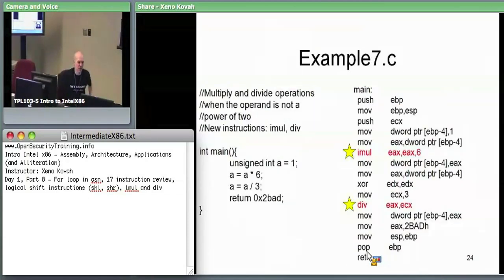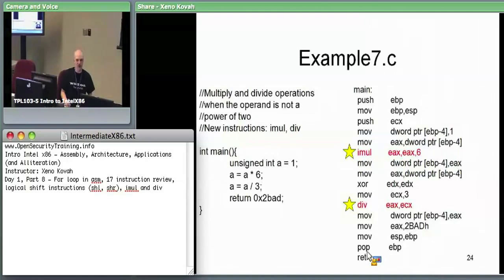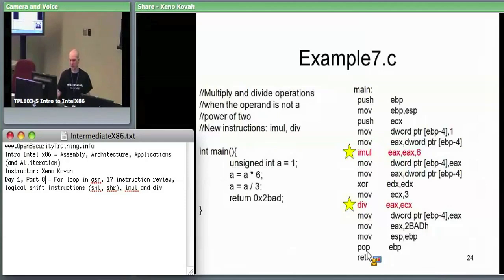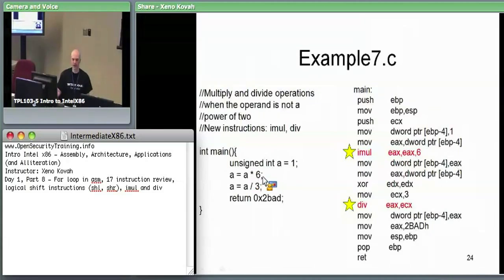We said if you're going to multiply or divide by a power of two, the compiler is smart enough to use shifting. So let's try to get an actual multiply or divide instruction by not multiplying or dividing by a power of two. Pretty much the same setup but with one variable: A times 6 — not a power of two — so we'll get a multiply instruction. A divided by 3 — not a power of two — so we'll get a divide instruction.